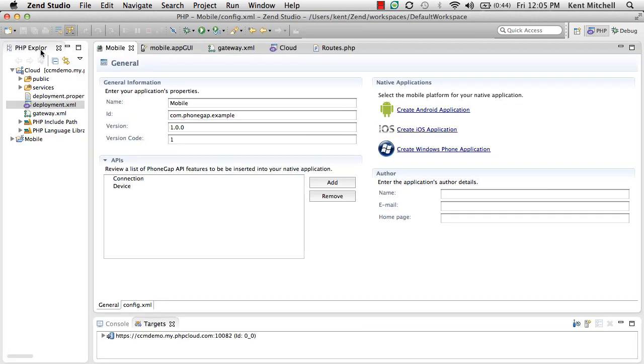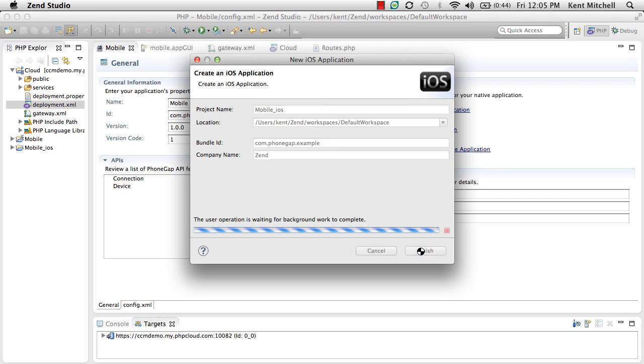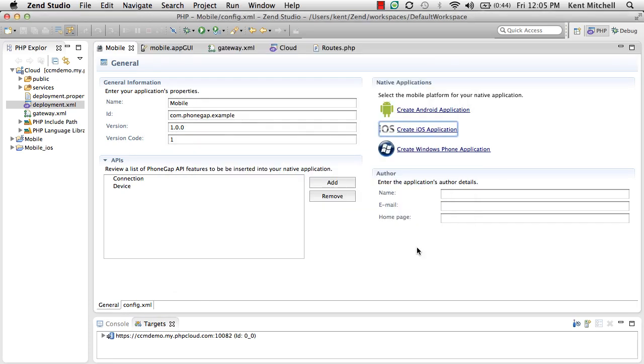This is all very interesting. We've been creating this as an HTML5 JavaScript-based application. But you might want to actually turn around and deploy that in the iPhone store. So we've done an integration to a project called Apache Cordova, which is an open source version of the Adobe project PhoneGap.